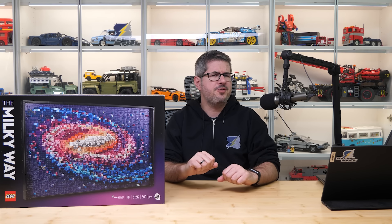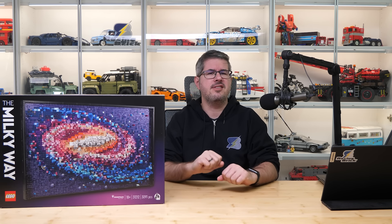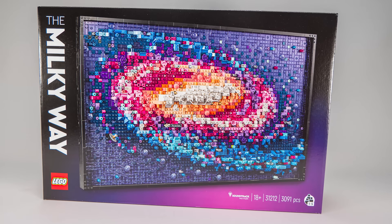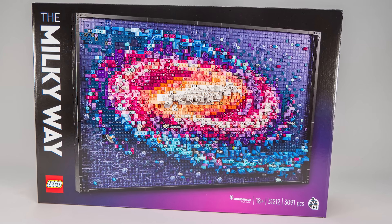Hi everyone, this is Balazs from RacingBrick. Today I'm showing you the details of the latest LEGO art set, this is the 31212 Milky Way.